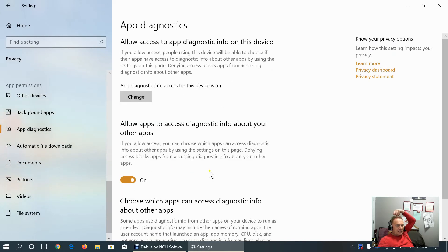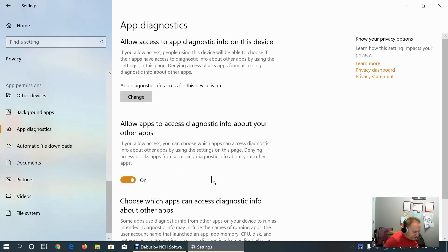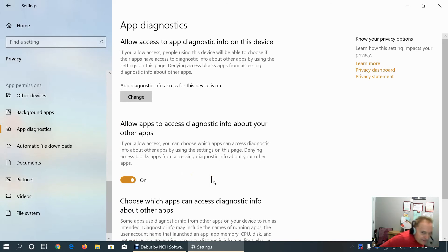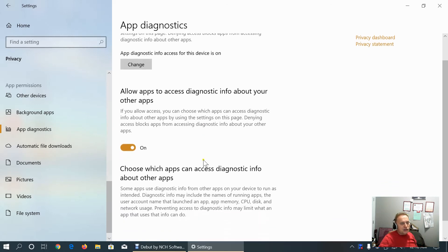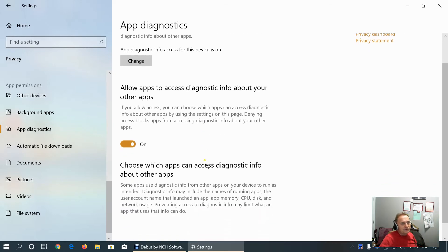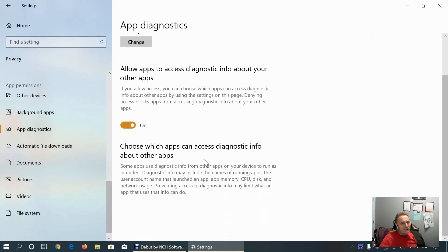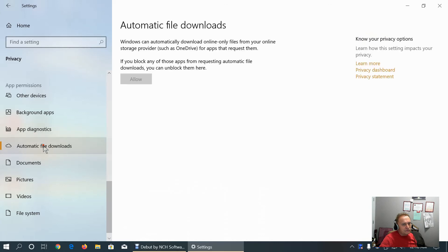App diagnostics, I suggest keeping it on. If in the future we encounter some issues with some app, we can easily troubleshoot and access diagnostic info. Automatic file downloads. Keep it off.